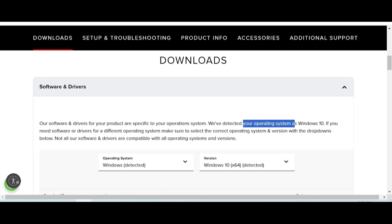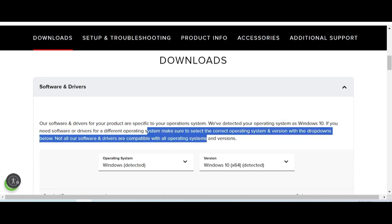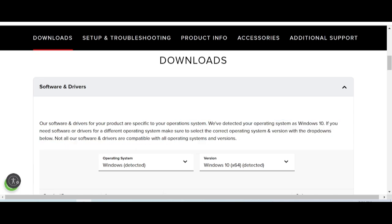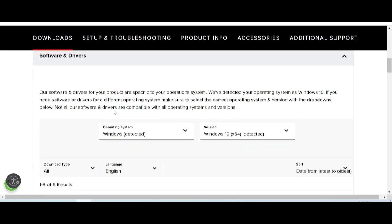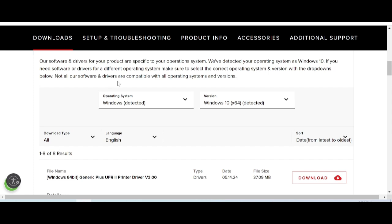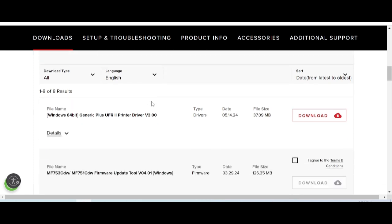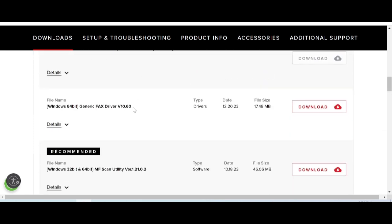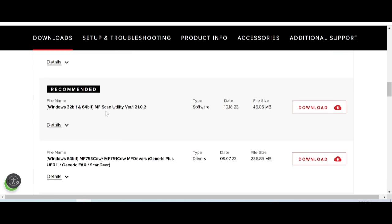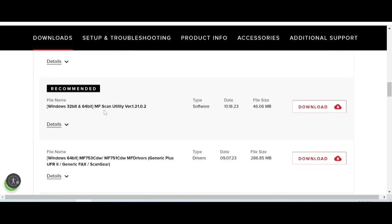Software Driver — select operating system. Select from the dropdown below. Software Driver — this here is to detect the keyword for your Windows version.